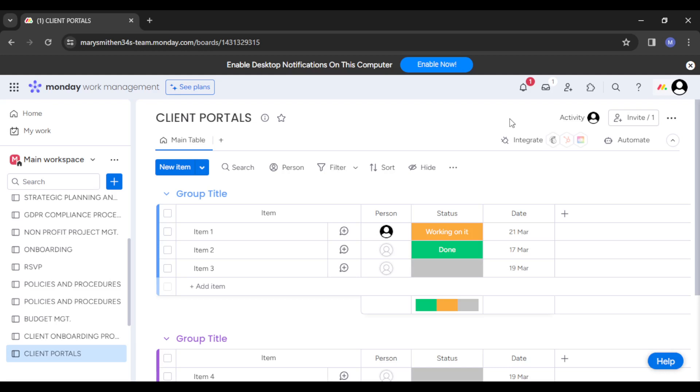Consistently and continuously just update and maintain the client portal to provide value and enhance your clients' satisfaction and all of that. Ensure that it's all set up and just come back, always ensure everything is up to date and it's filled with so much value. This is exactly how you can set up client portals on Monday.com. Trust you got value from this video. Thank you so much for watching.